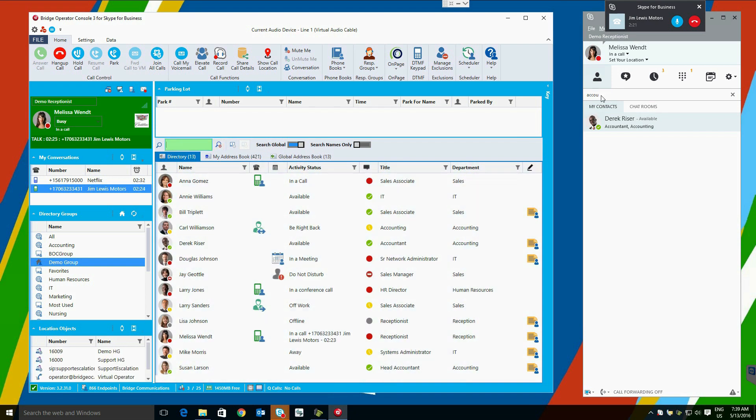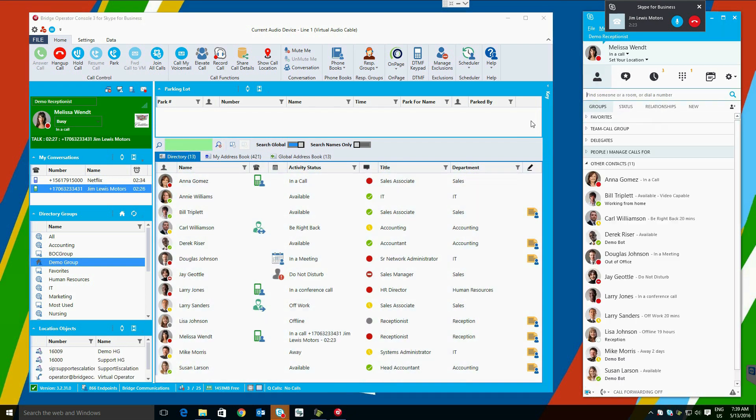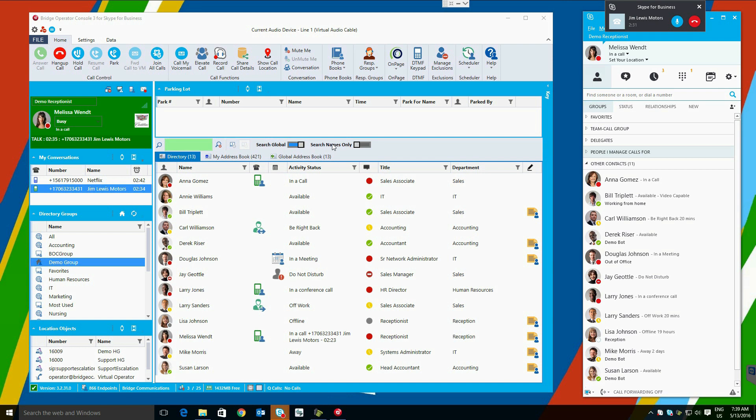Searching can also be refined to search only the group on screen by taking off the global search option. Names-only searching can be enabled with a similar control. This can be useful if you wish for searches to not return titles, departments, etc.